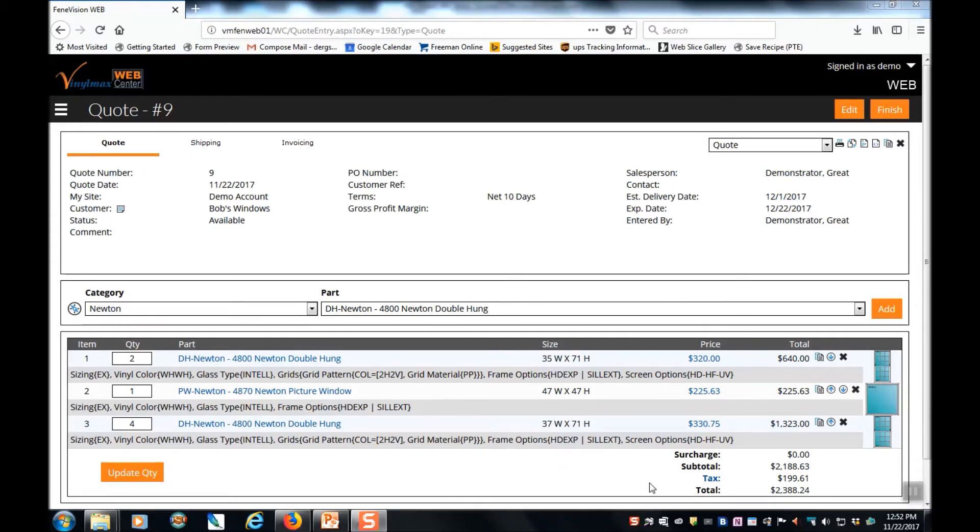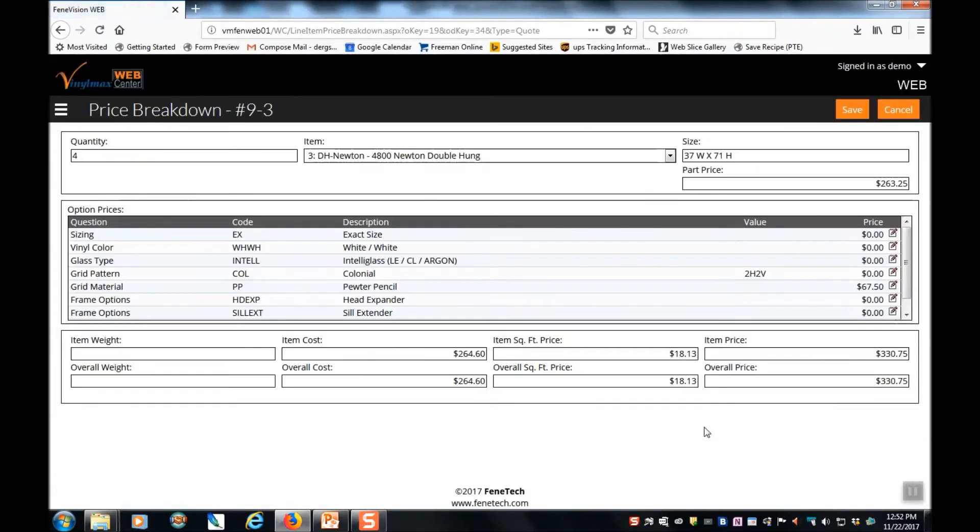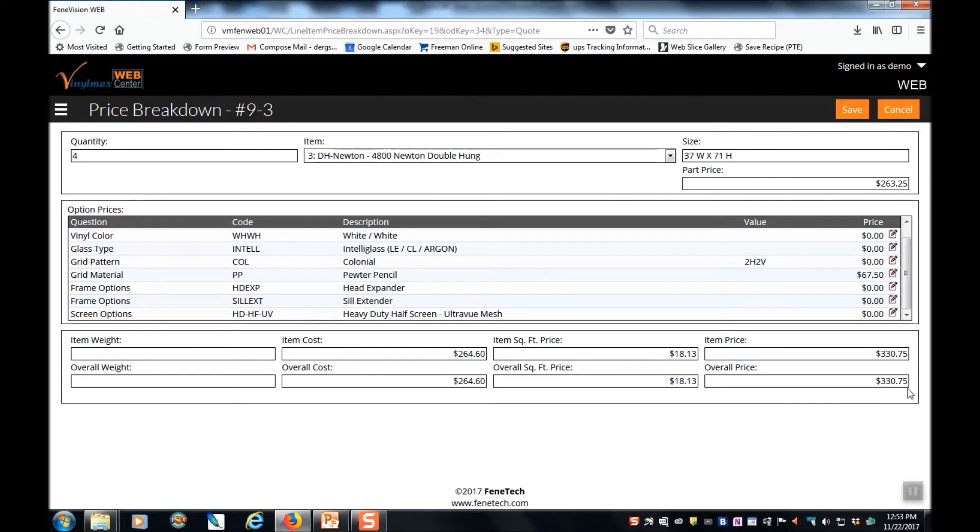To understand pricing for a window, simply click the price. And that will bring you to the price breakdown. In the price breakdown, you see not only the base price of the window here at the top, but then the upcharge for any of the options that you've selected. Here it shows you your cost of the window. And over on the right hand side, the selling price for your customer.